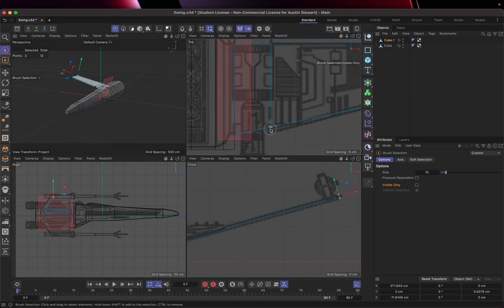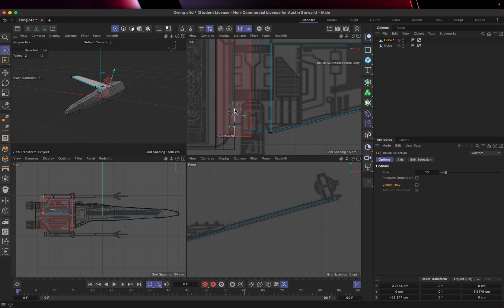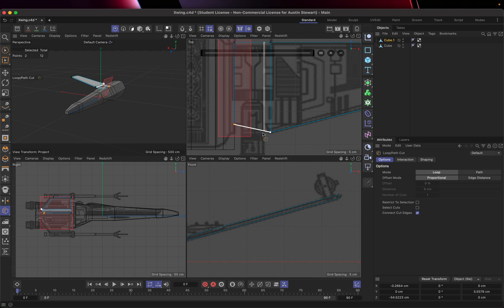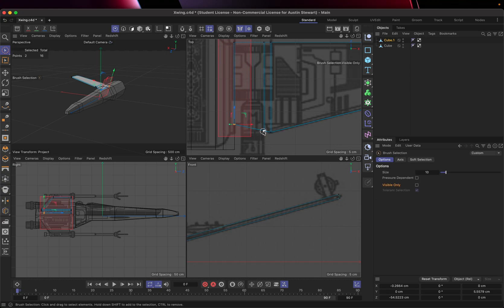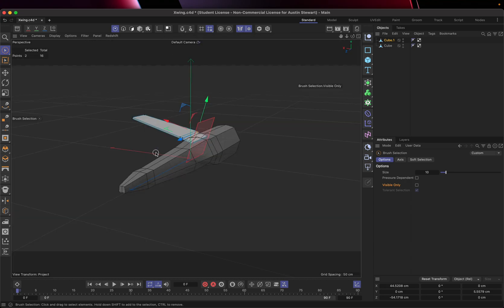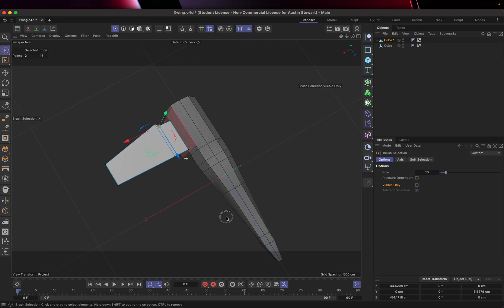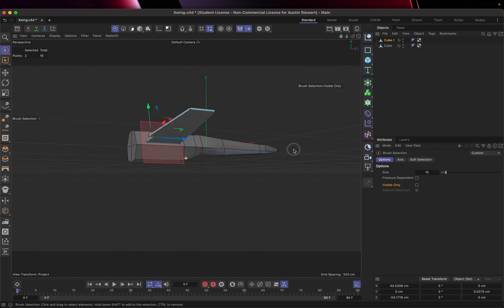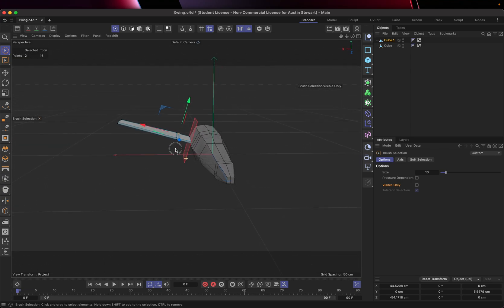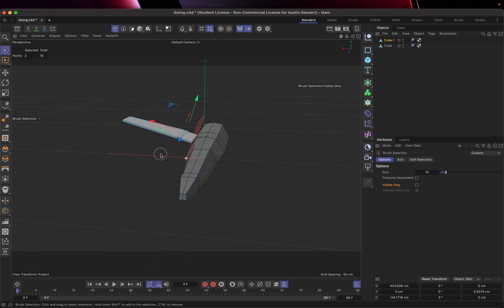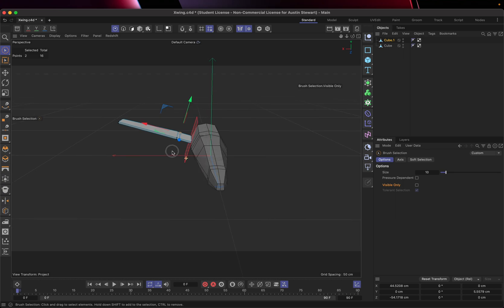I'm going to hit the space bar to do live selection, select these points, and pull them down. I've got these points where the wing actually connects up. I need one more cut using K and L, then hit escape, space bar, select these points, and move them up. Going to my perspective view to make sure I haven't mangled my model in any way — it looks pretty accurate. So I've got my one wing, and I don't want to have to make this wing again.